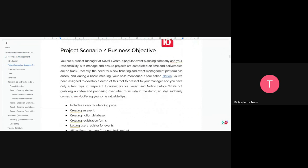The scenario is: you are a project manager at a company called Novel Events, a popular company that ensures projects are completed on time and deliverables are on track. Recently, there's a need for a new event management platform, raised during a board meeting. Your boss wants you to use Notion and present a demo for the team, and you only have about a week to do this.